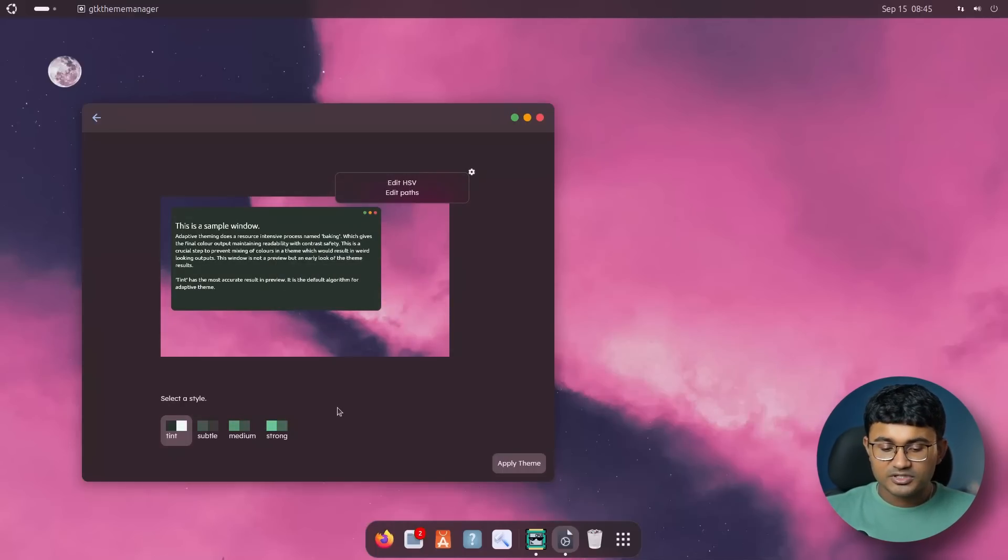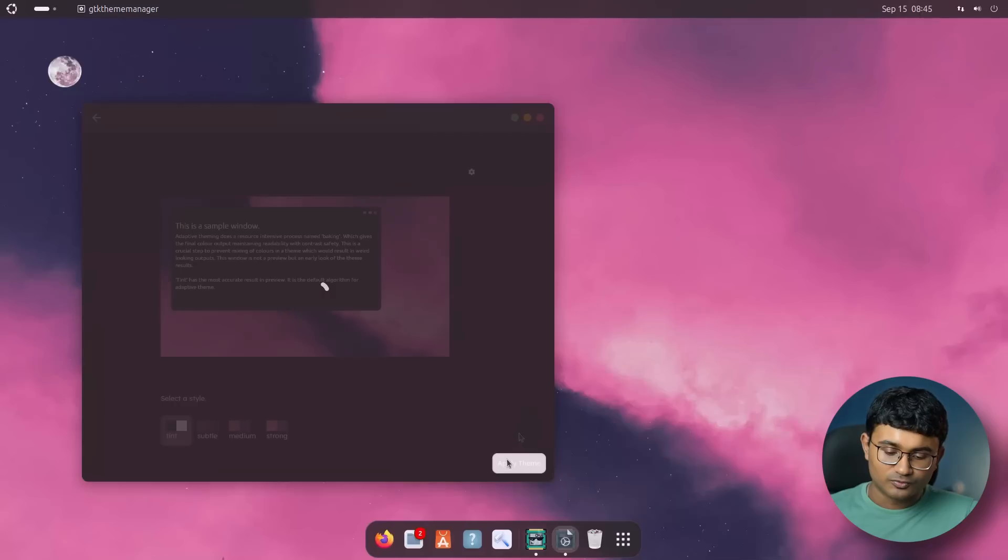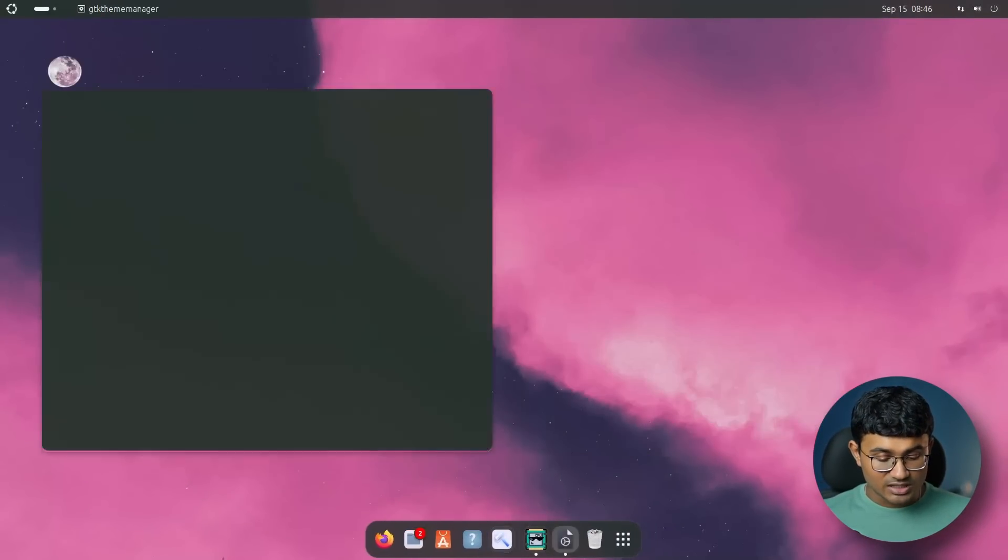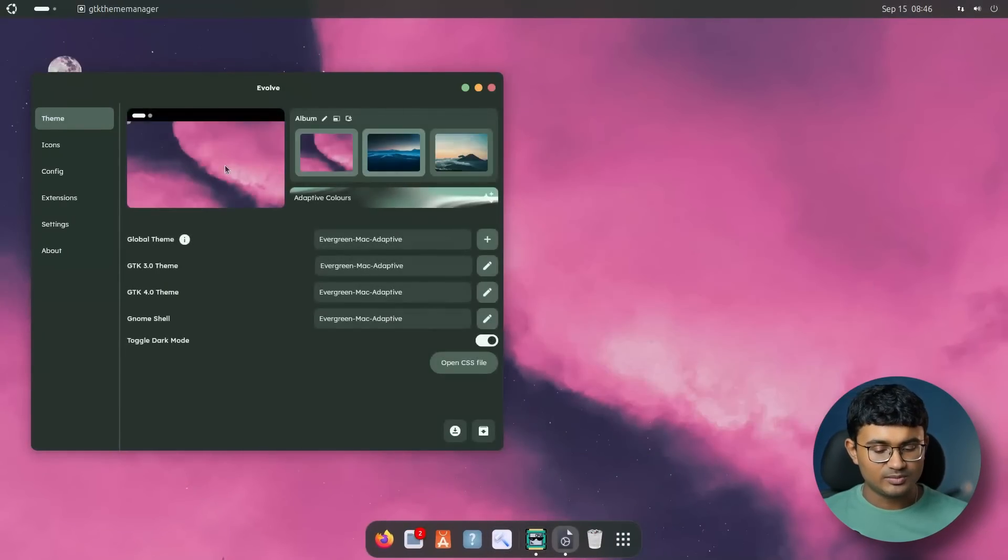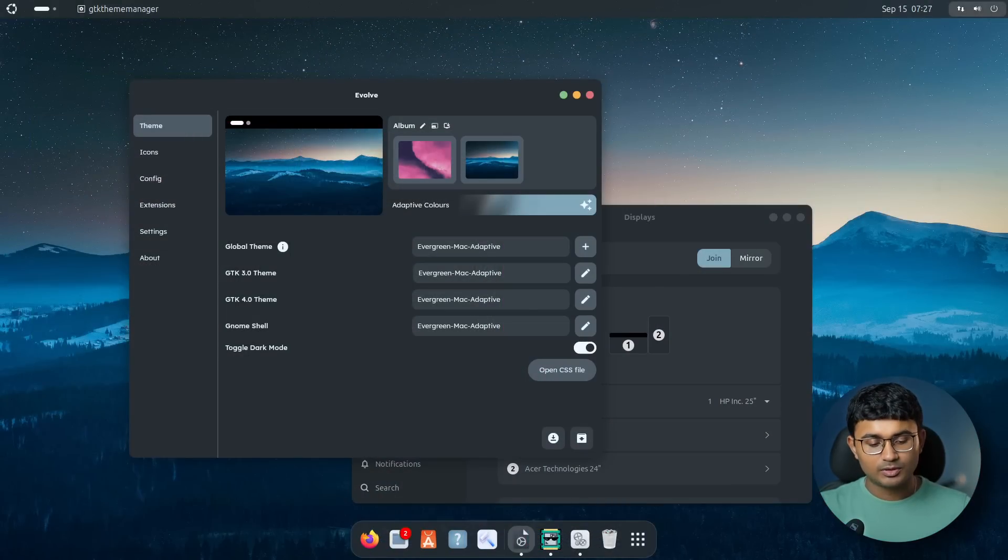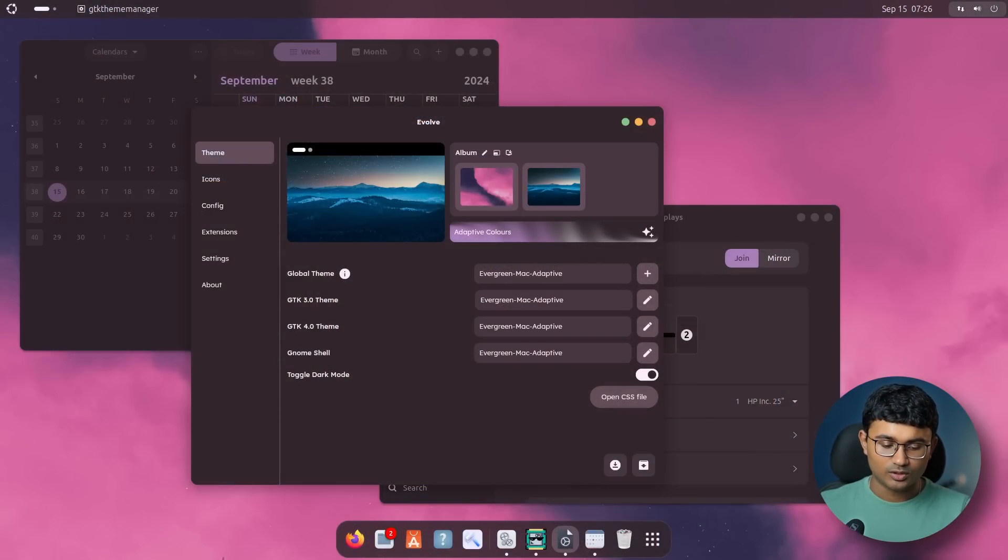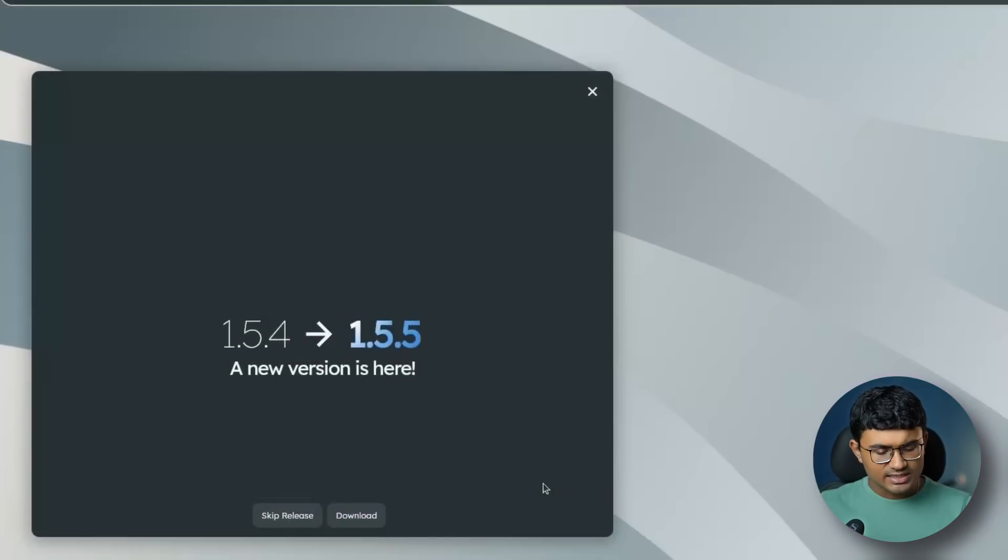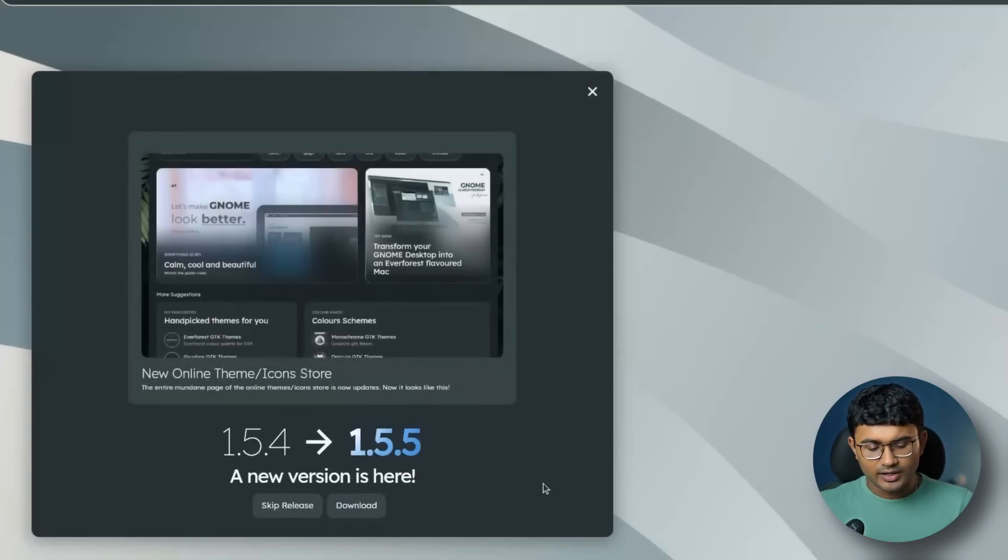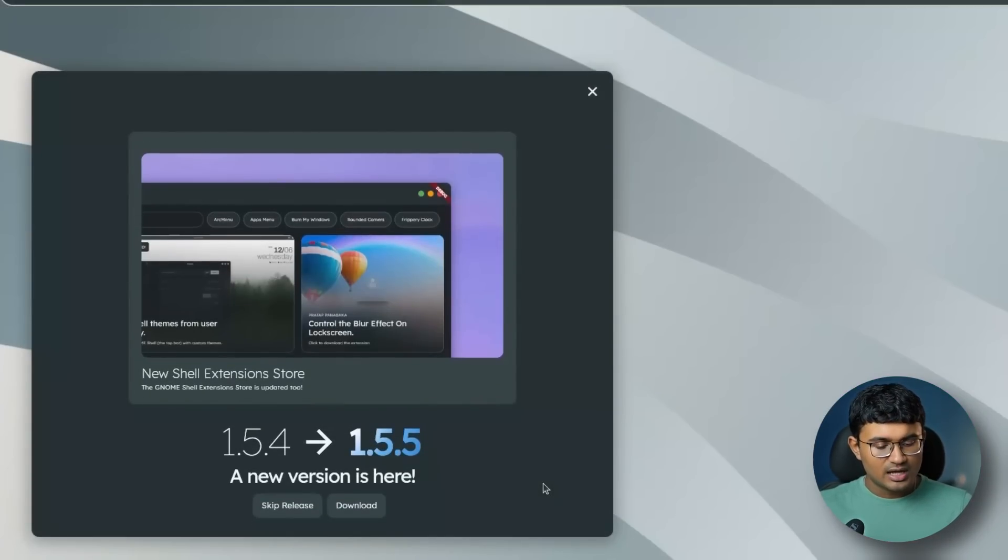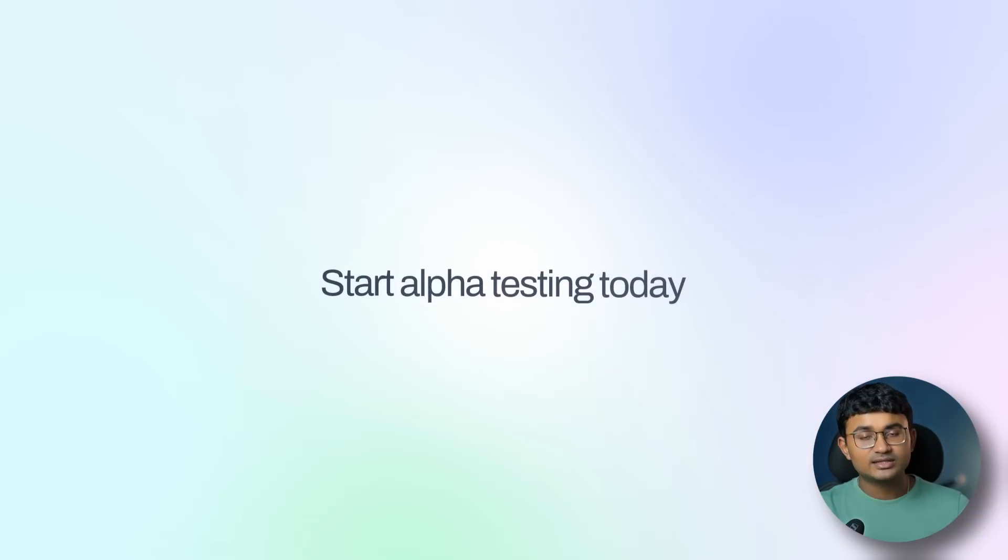Evolve is a modern GTK theme manager with support for GTK 4, and there are a ton of cool features which includes adaptive theming, which adapts applied theme colors according to the set wallpaper, a dedicated themes or icons and extension store, and a lot more.